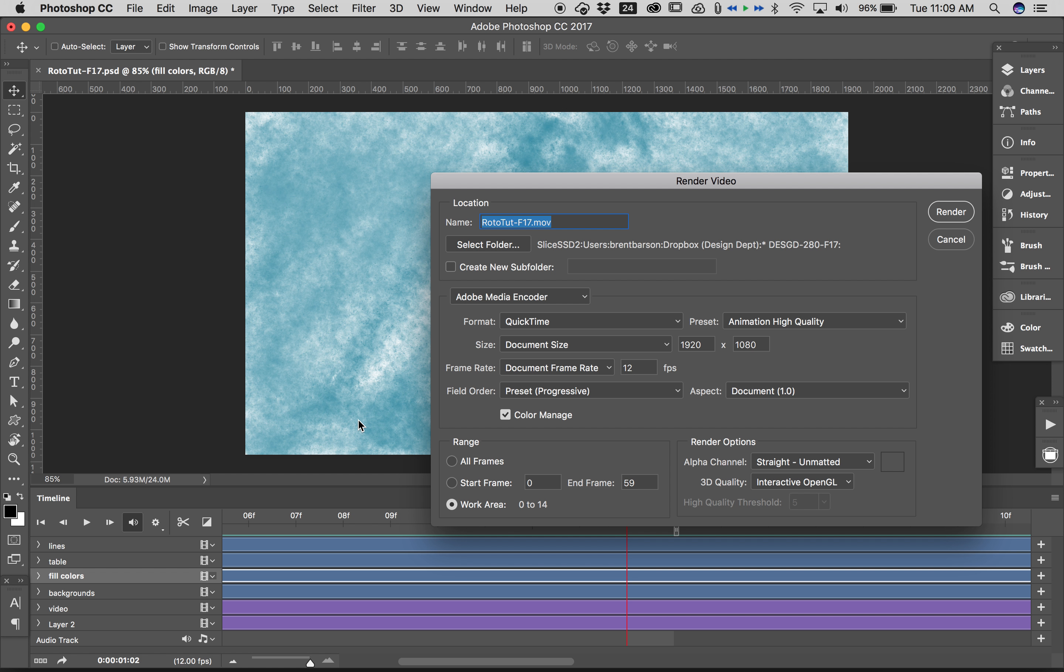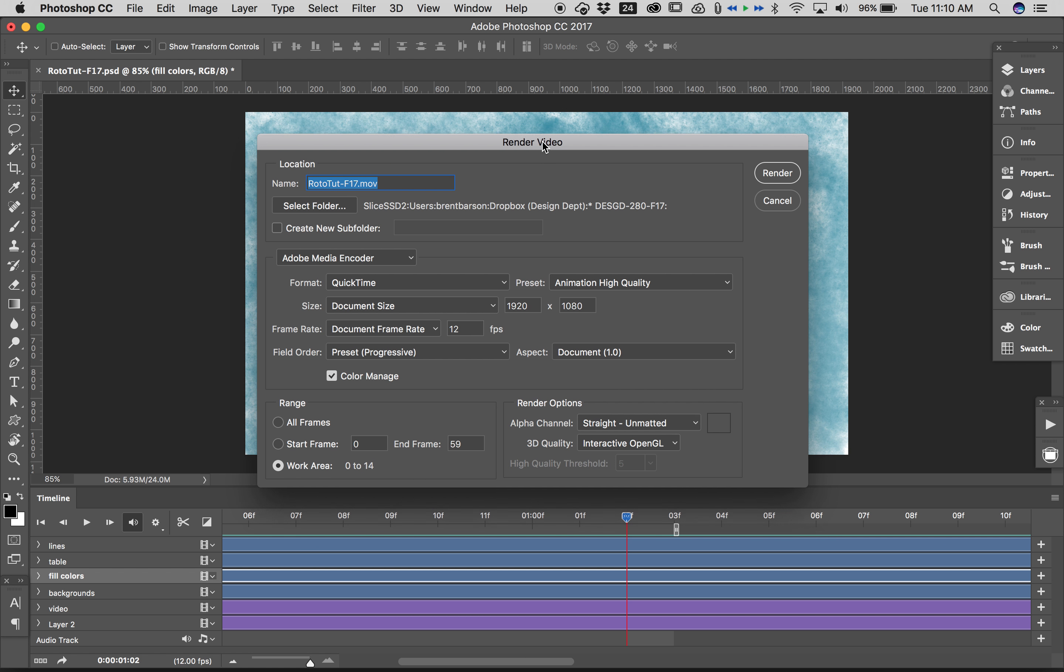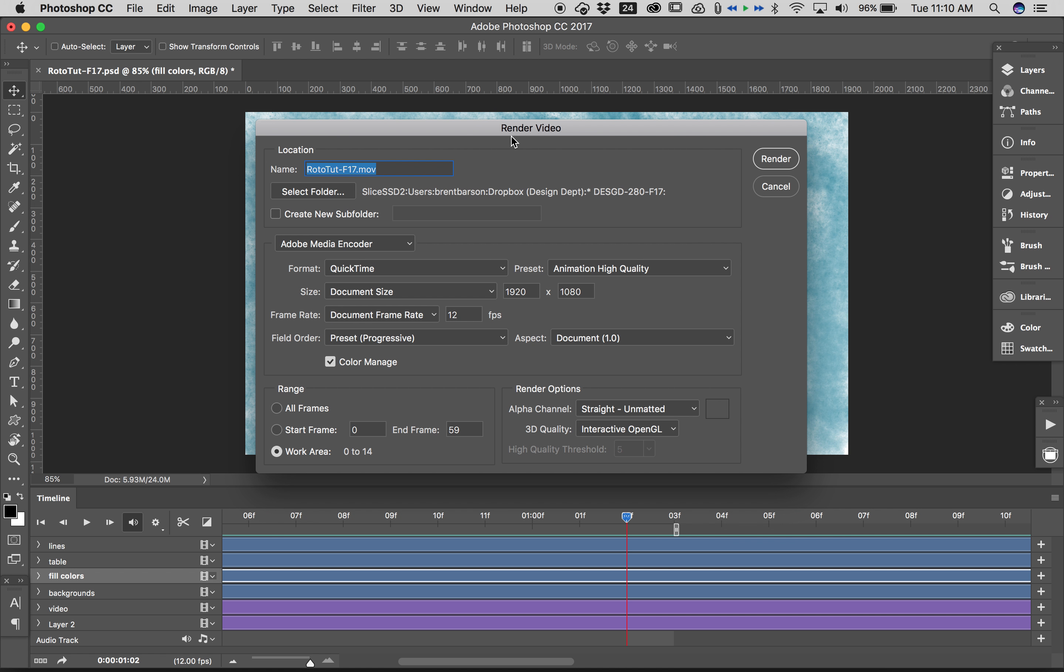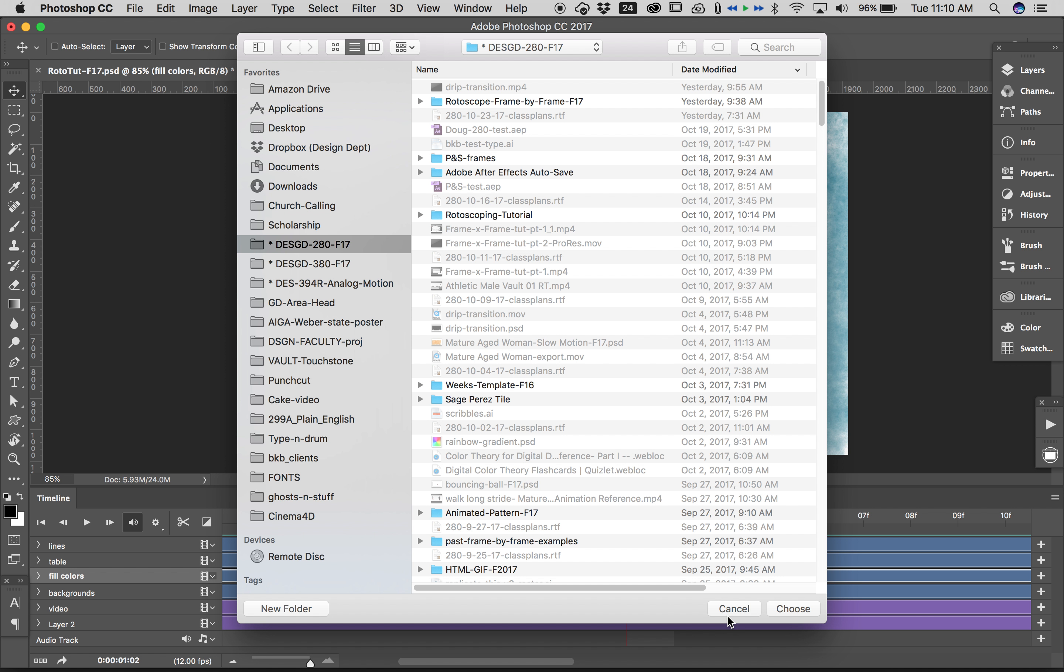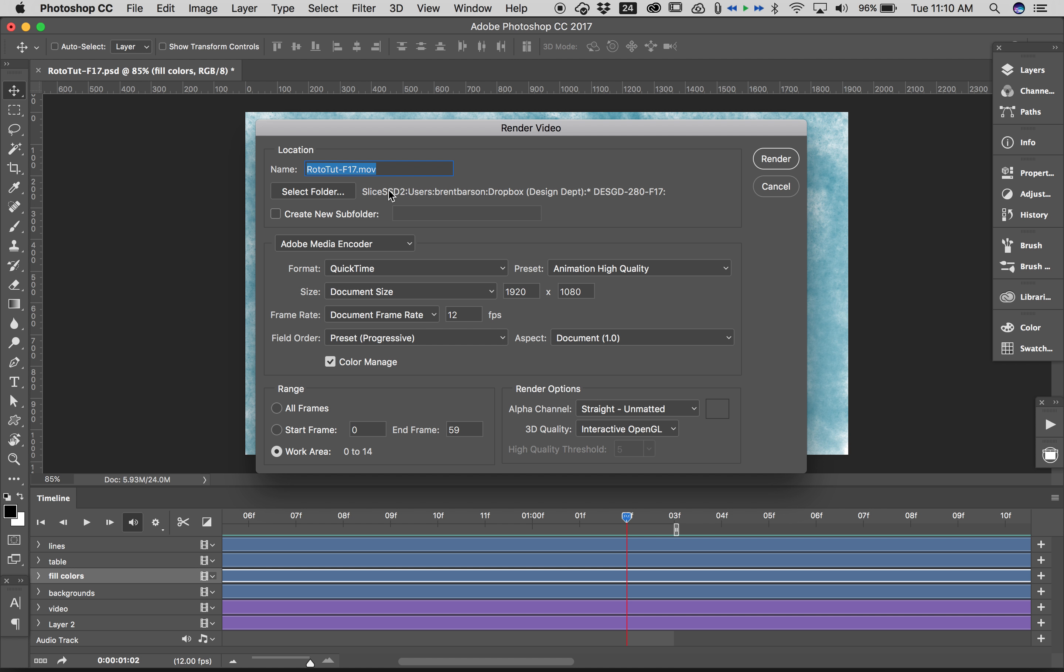File, Export, Render Video brings up this dialog box, the Render Video dialog box. And I'm going to save my movie as Rototat F17, I'm going to save it to my 280 folder, that's already correct, I could change that if I wanted to.